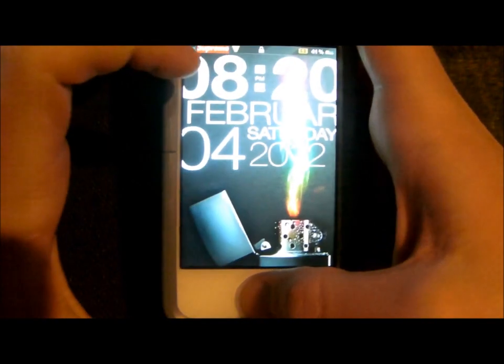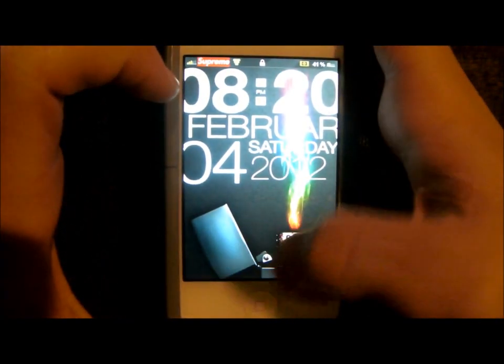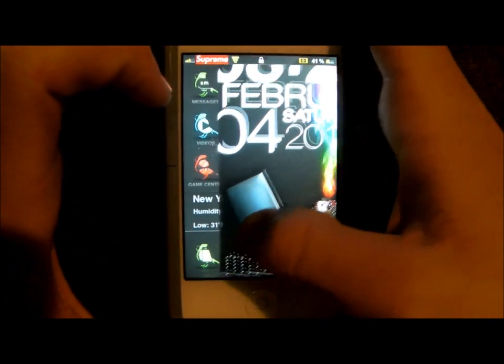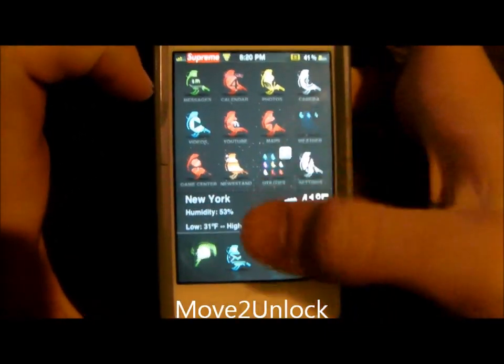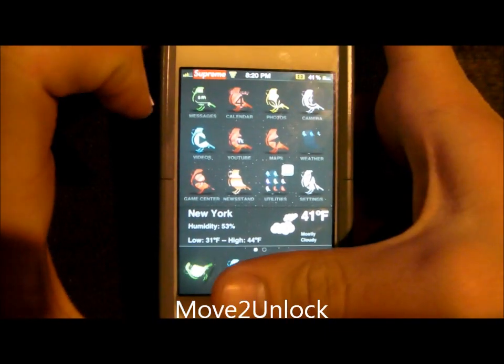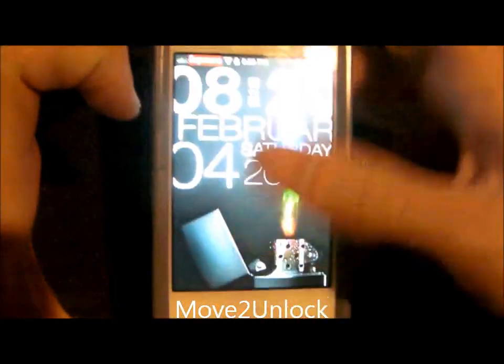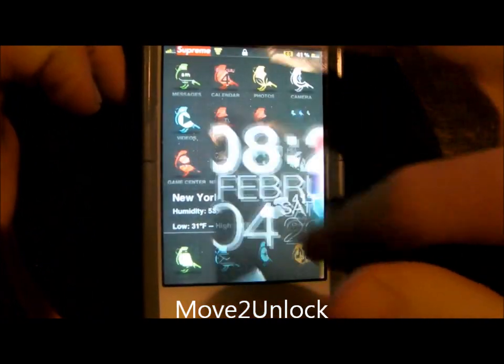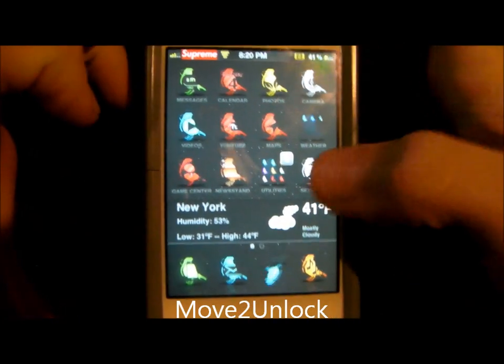I have another tweak installed that takes away the slider and allows me to just move anywhere to unlock. You just slide from any direction and it unlocks.